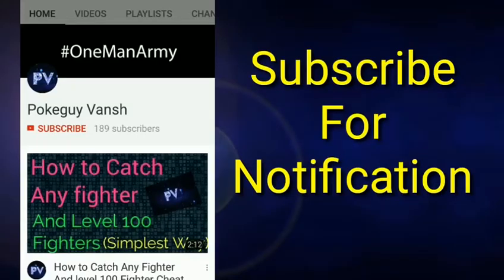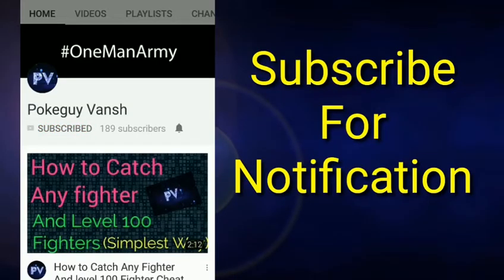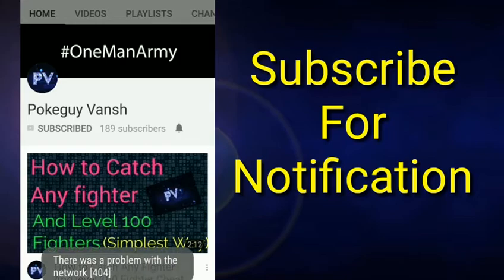Hello friends, subscribe to my channel Pokeguy Vansh and press the bell icon to see my videos first.